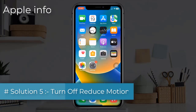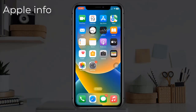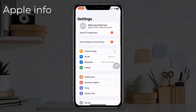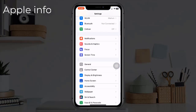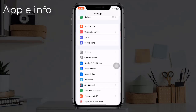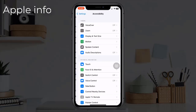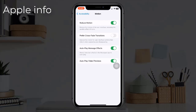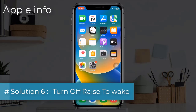Solution 5: turn off Reduce Motion. To do this, go to the Settings app, find and tap on Accessibility, next find and tap on Motion, now turn off Reduce Motion.